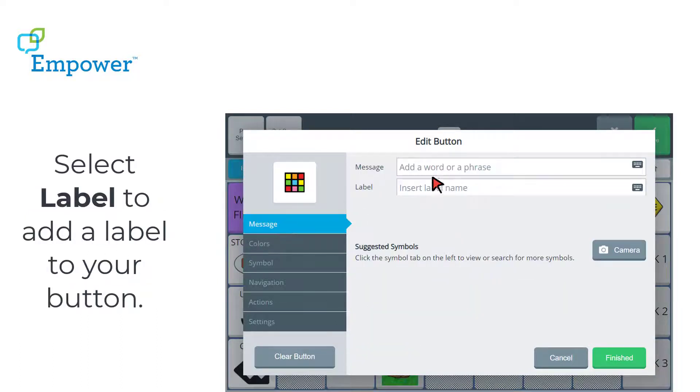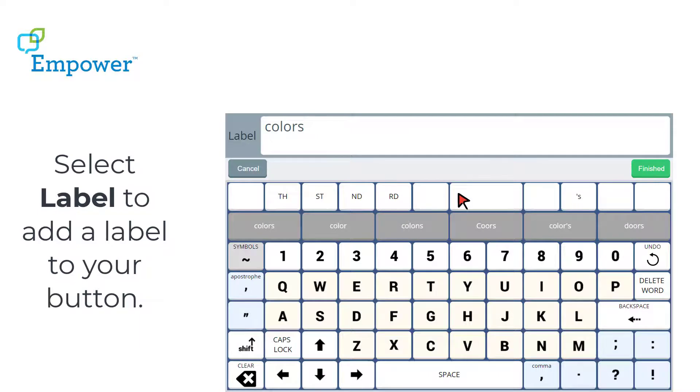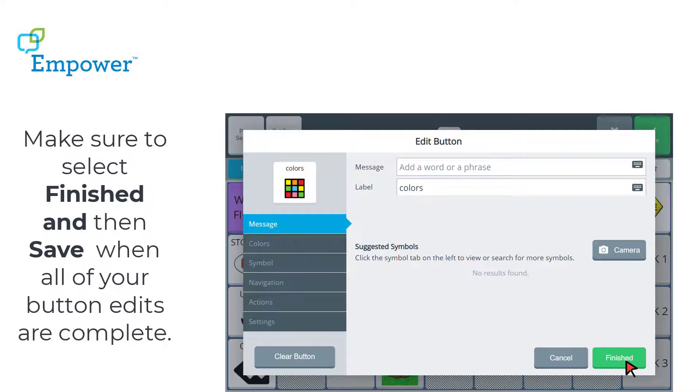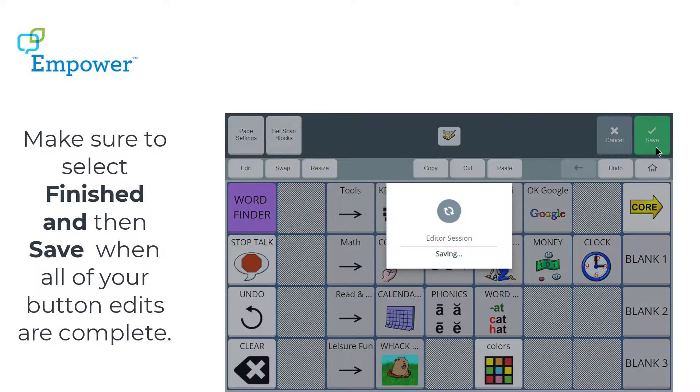Now I need to change or add a label. So I'm going to add a label. I don't want a message because I don't want it to say the word colors, but I do want the word colors printed. So you can see my label there. Make sure and select Finished. And then Save when all of your button edits are complete.